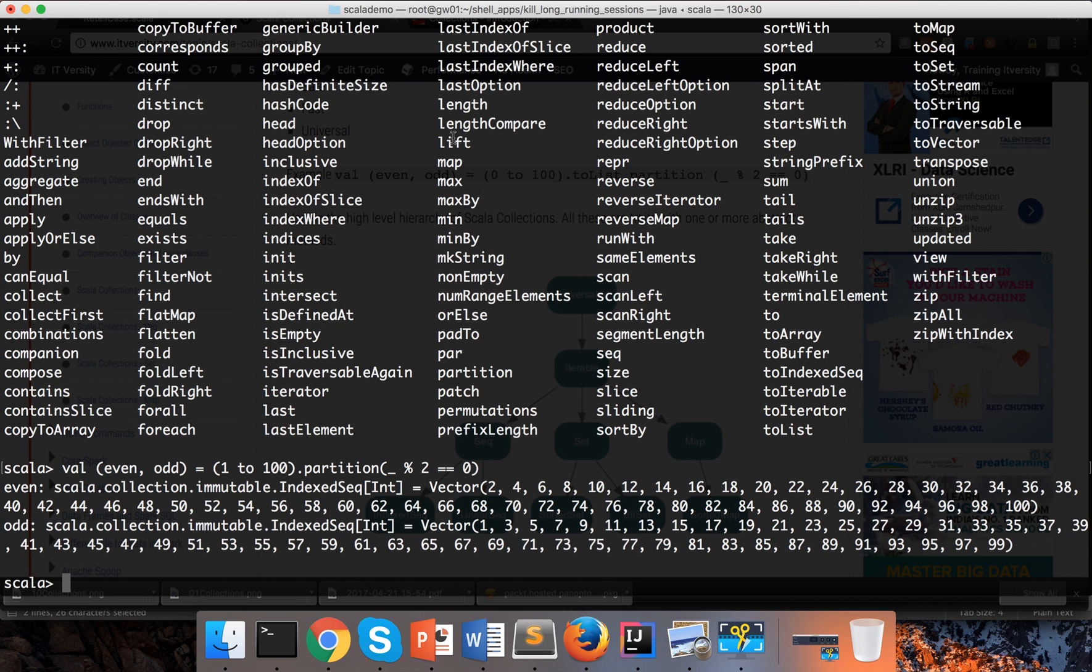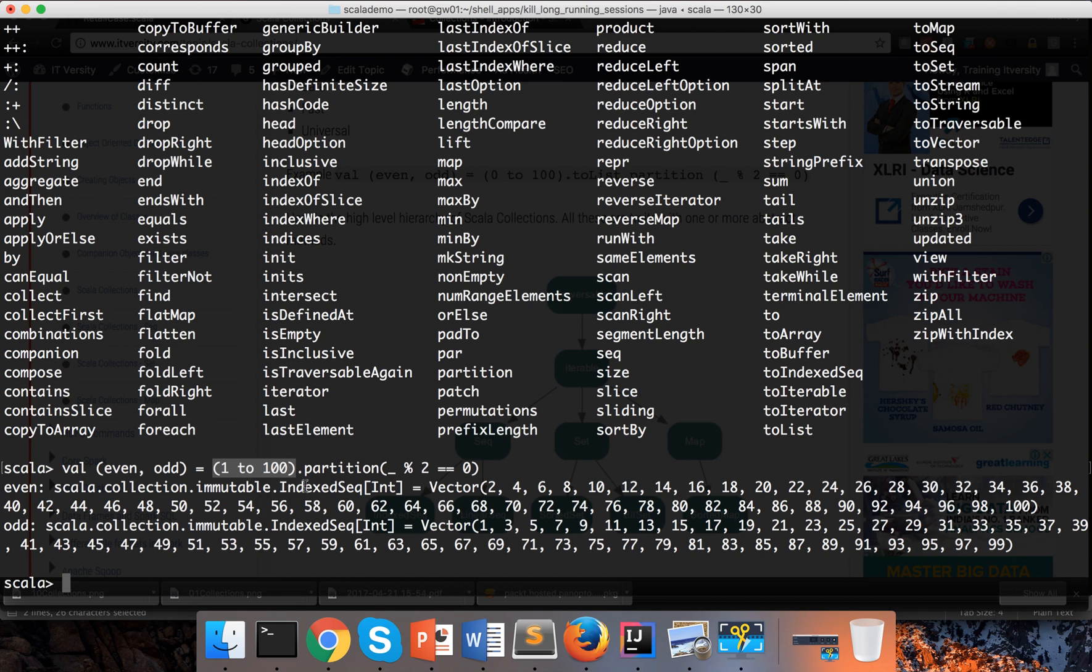So 1 to 100 is nothing but a collection, and each element in the collection is nothing but an integer number. So here underscore represents one integer number at a time and I am saying mod 2 equal to 0, and hit enter. Now you can see it has created two collections - one is even and one is odd. So this is how you can start exploring the collection. I have created a collection of type range by running this command and then I used an API called partition and I divided the collection into two mutually exclusive sets.